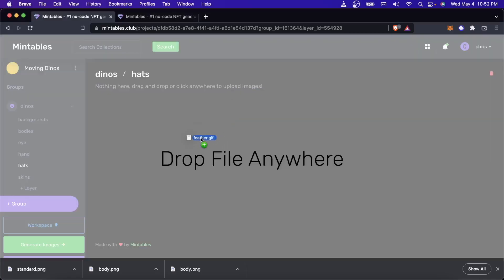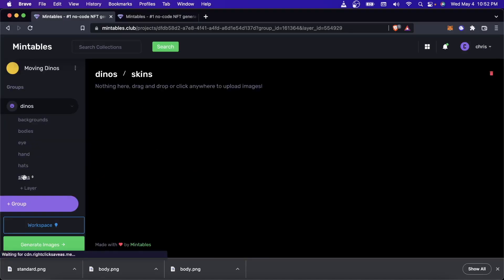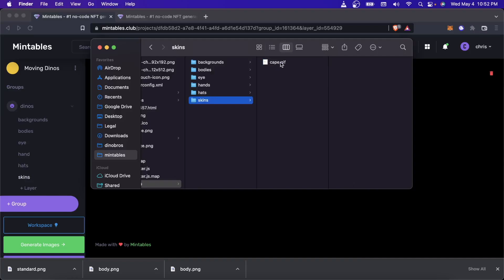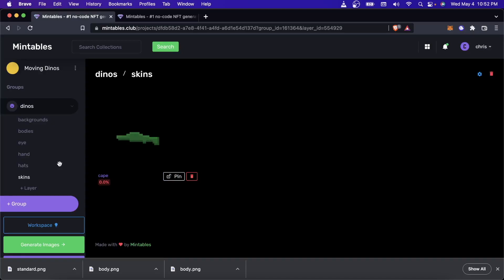And this is the one that's animated. So here's one, we got a feather hat. And then I'm going to create a skin, and the skin will also be animated. It's going to be a cape. So I have two animated layers. They're both GIFs. That's the only type of files that are kind of animated that we support right now.